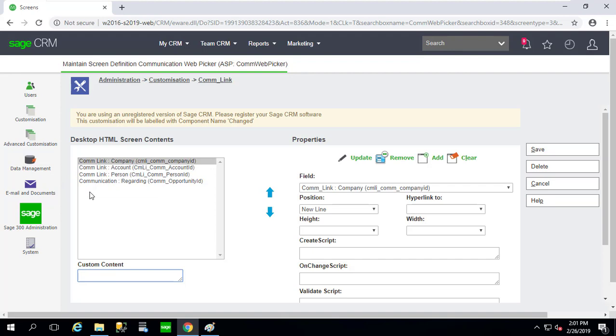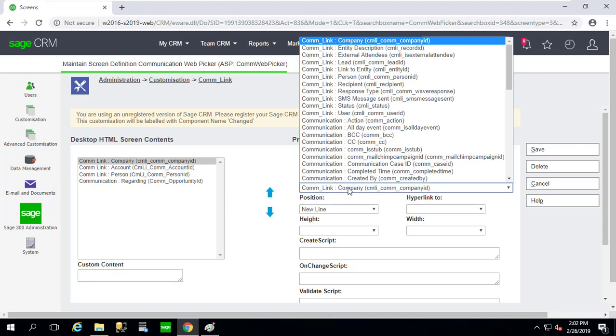So this is where we can see the fields that that Outlook tool is actually pulling from. So we have a Company Account, a Person, what it's about Regarding. I want to add Lead into here.